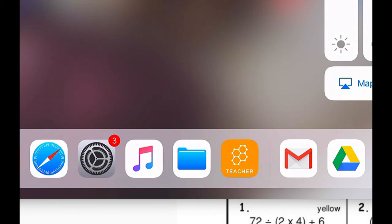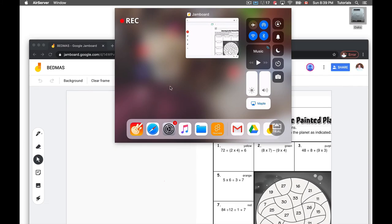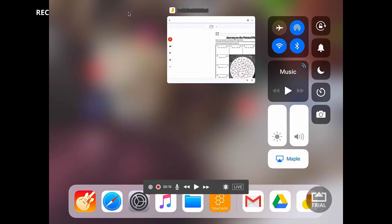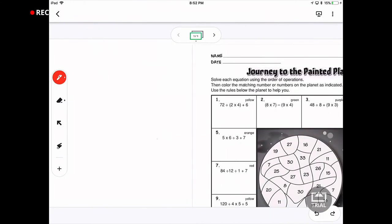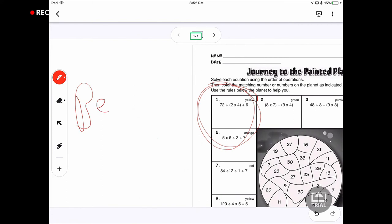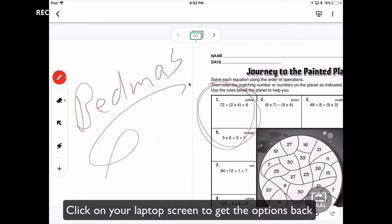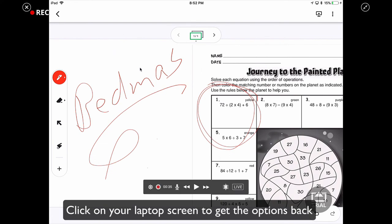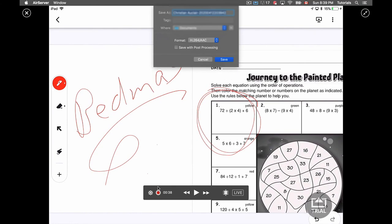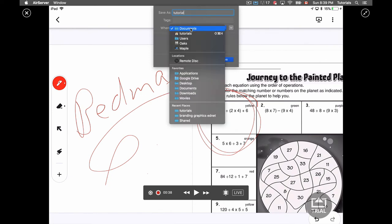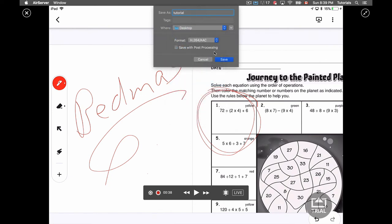And so as I go to the iPad, let's maximize this. And I start drawing and writing notes. Once I'm done, I can stop the recording by clicking this little record button here. Give it a name. Save it. I'll just put it on the desktop here.